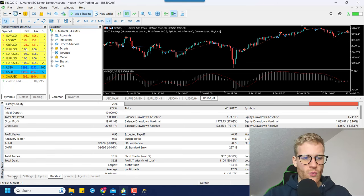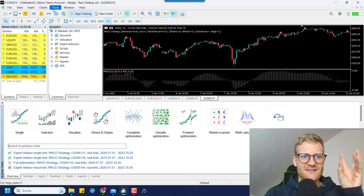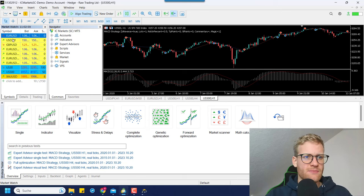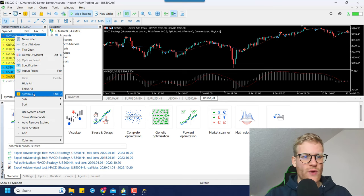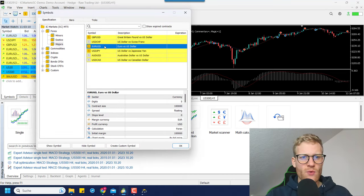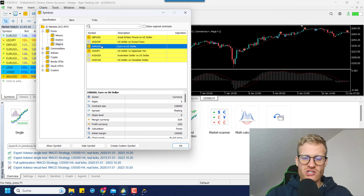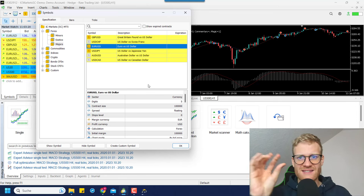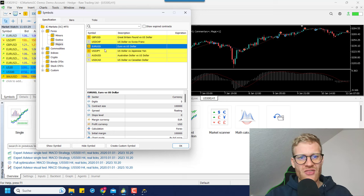In MetaTrader 5, we need to include these ticks as the next step. To create a custom symbol, go to the market watch — if you don't see it, click view > market watch — then right-click anywhere and click on 'symbols'. Here we'll find all the symbols including EUR/USD. We could import data to this EUR/USD symbol, but it doesn't make sense — if we overwrite the data in our standard EUR/USD symbol, it won't really work.